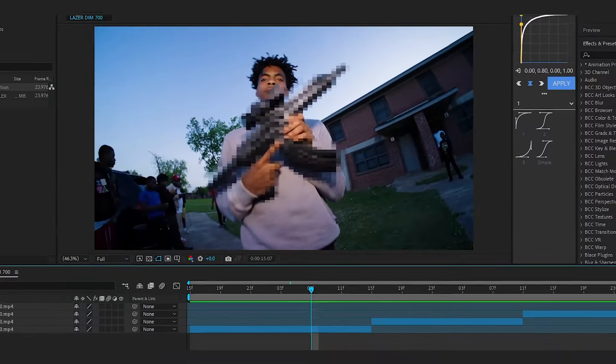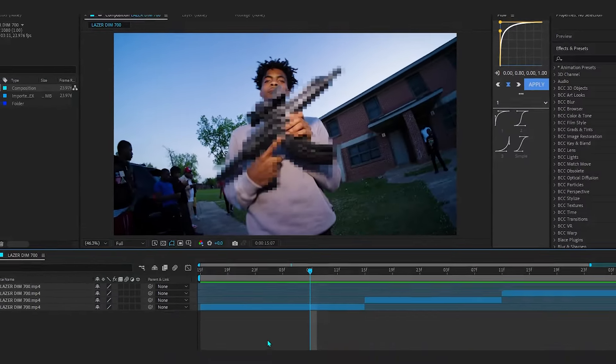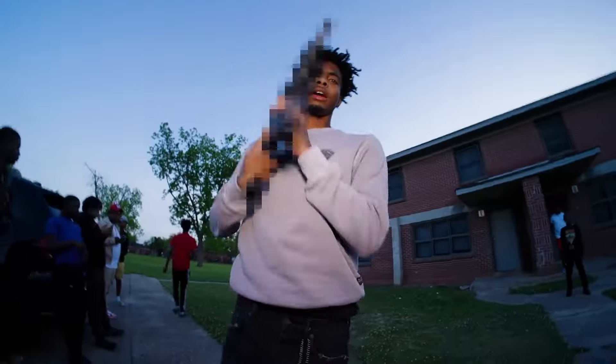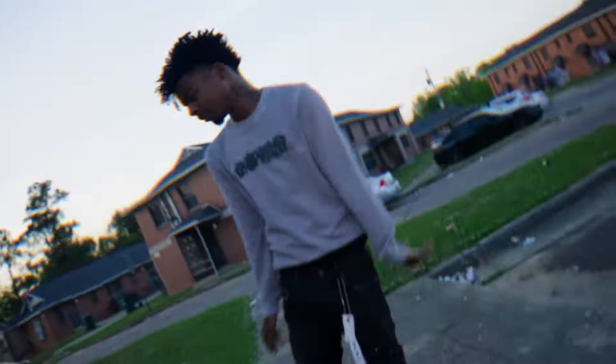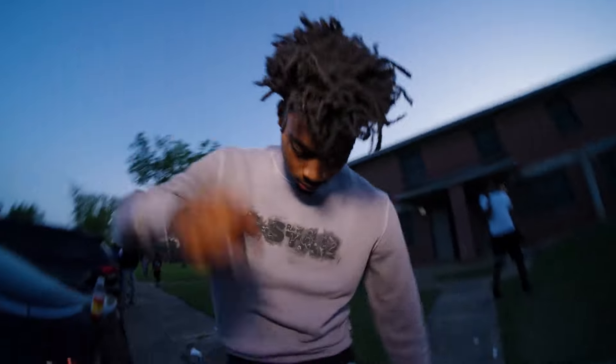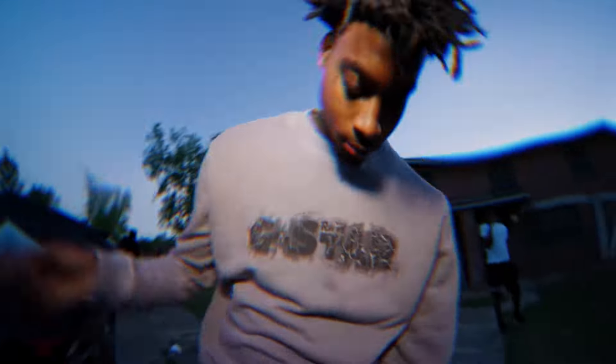We are back in After Effects and in today's video I'll be showing you how to create this bouncy shake distort transition. We'll be using Sapphire to do this, so make sure you have Sapphire to follow along with the tutorial.